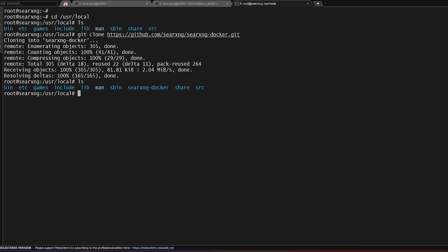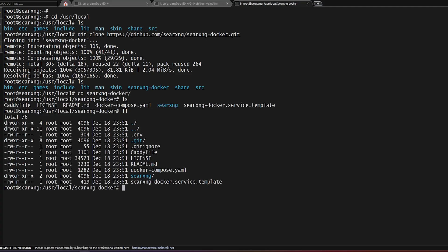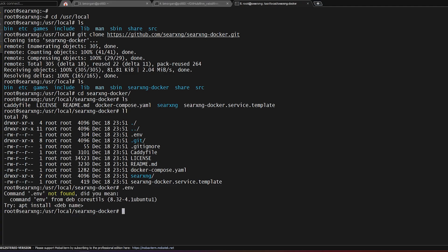And so after you do your clone, you'll notice you have a SearXNG directory. We're going to change directory to it. Now first, I'm going to open that .env file, which is the environment file.